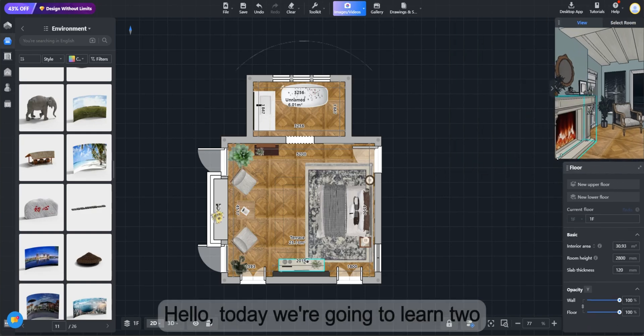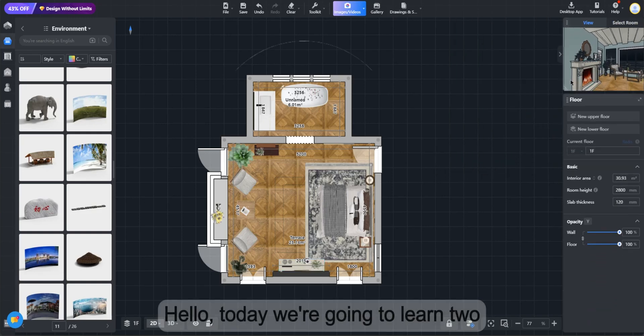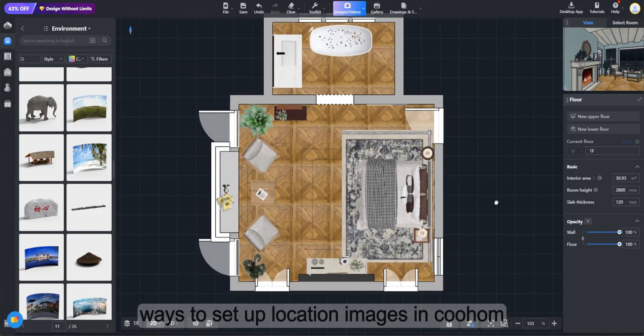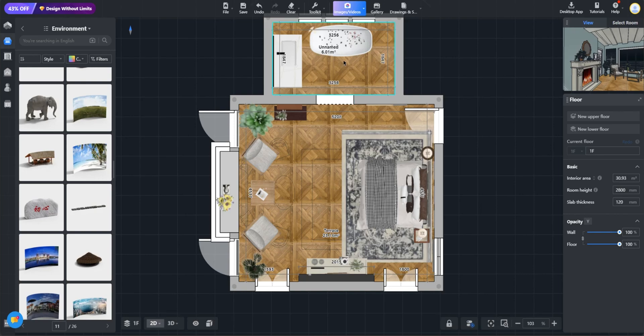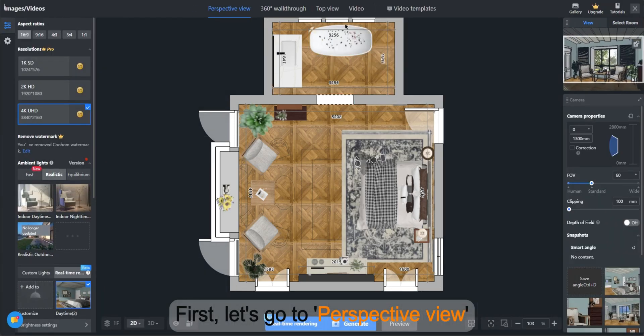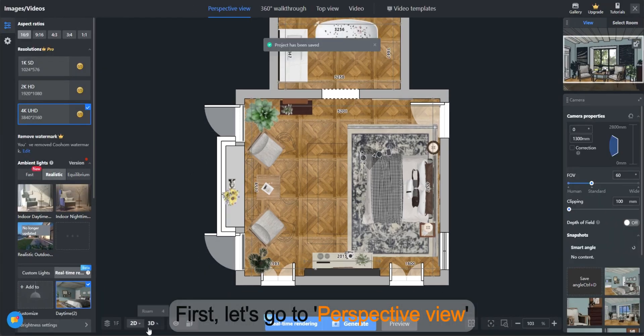Hello! Today we're going to learn two ways to set up location images in Kuham. First, let's go to Perspective View.